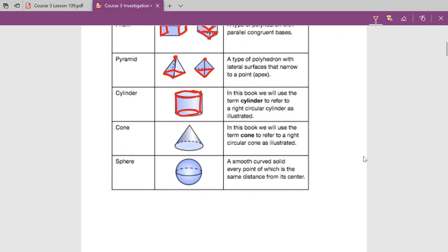A cone is very similar to a pyramid but with curved faces — just one base, but the sides come up to a point. And lastly, a sphere: if you can imagine a center here, every single point on the sphere is exactly the same distance from that center point in every single direction.